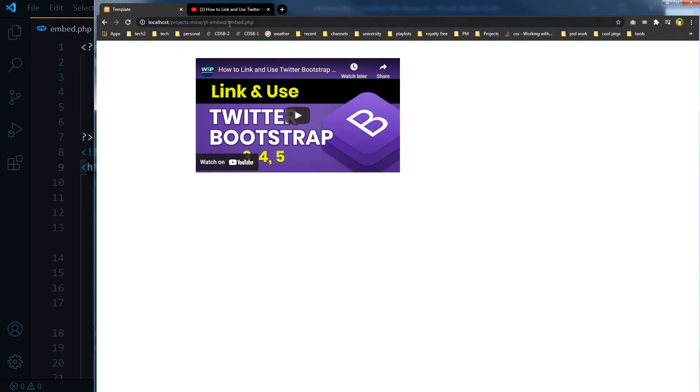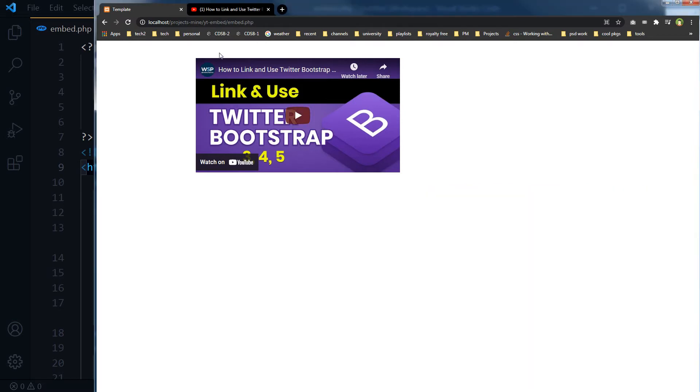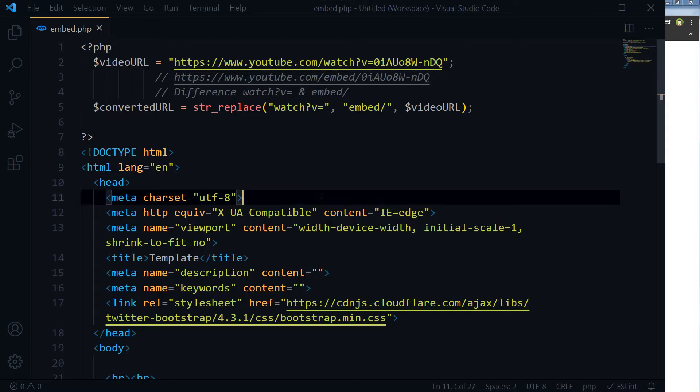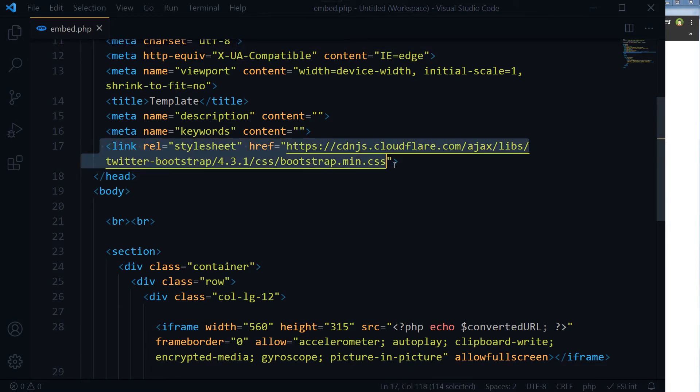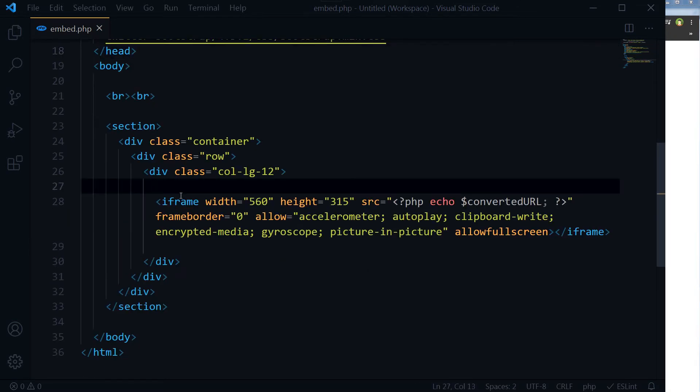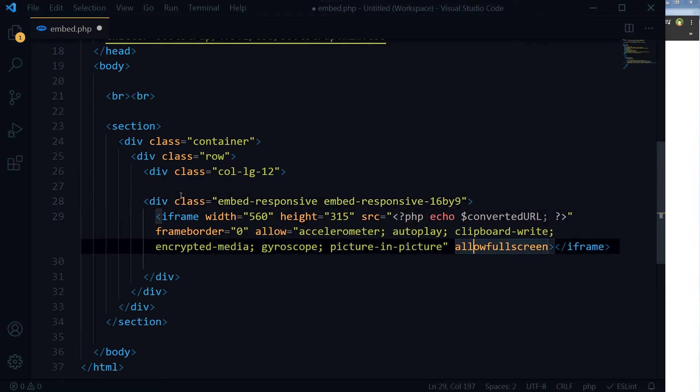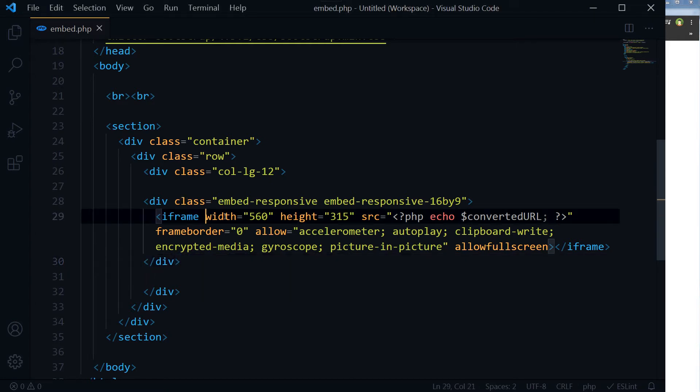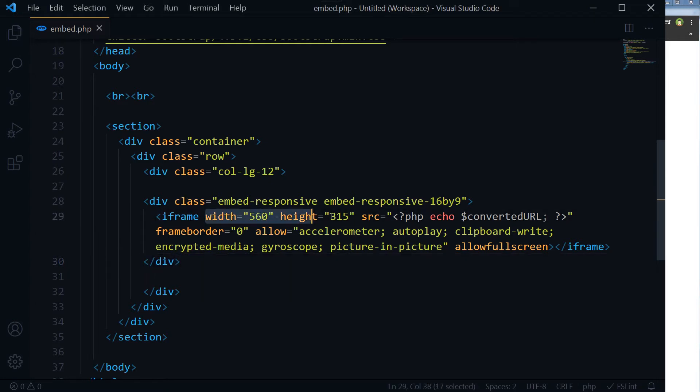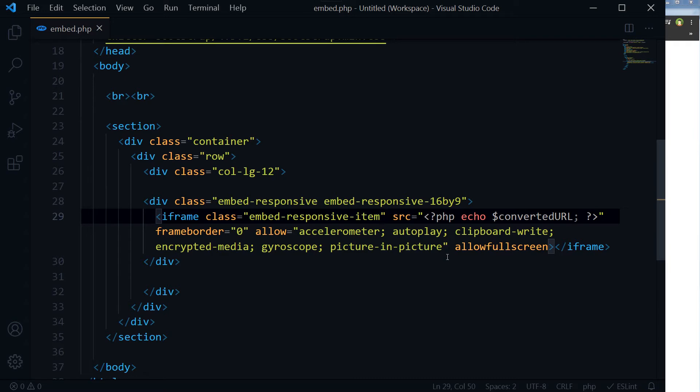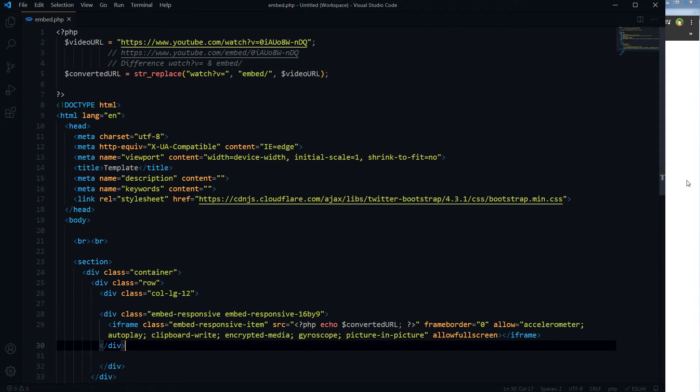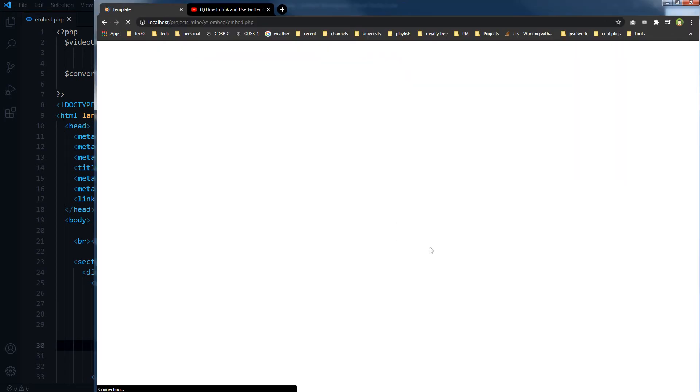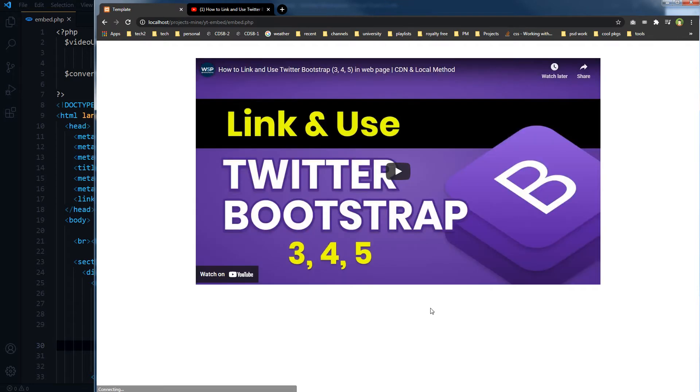This page is a PHP page, embed.php. I am using XAMPP to run this page and it is being served from localhost. Our HTML has got Bootstrap, so let's make this video responsive as well. We will not need width and height. Instead we will need a class here: embed-responsive-item. Save, reload, and now this video is responsive as well.